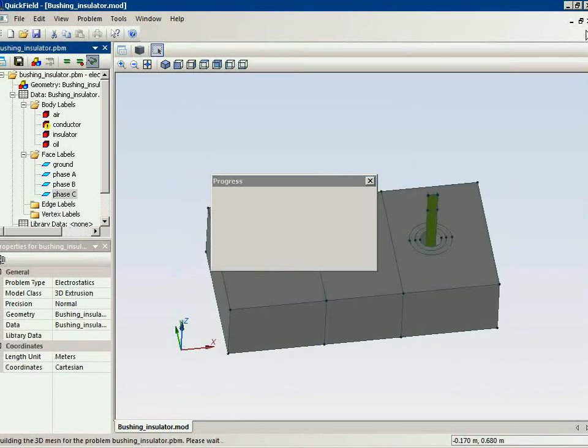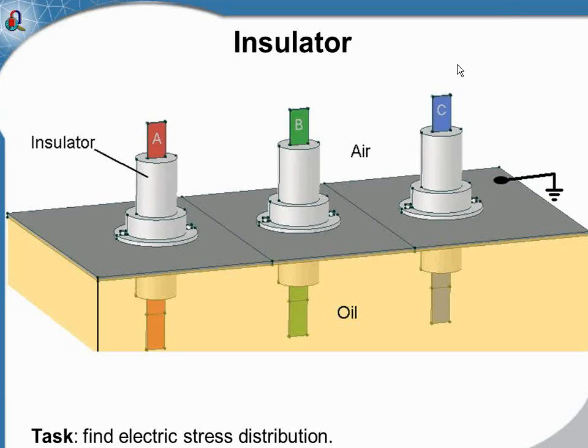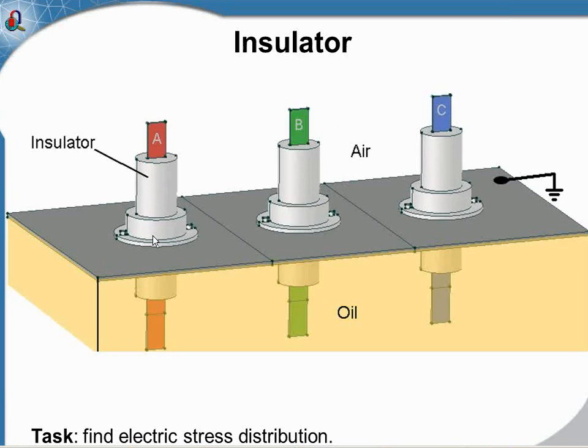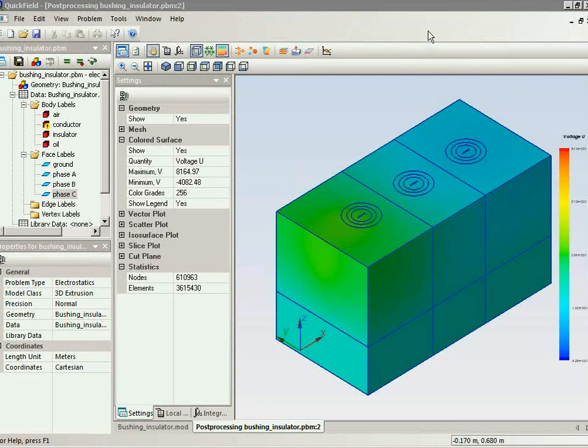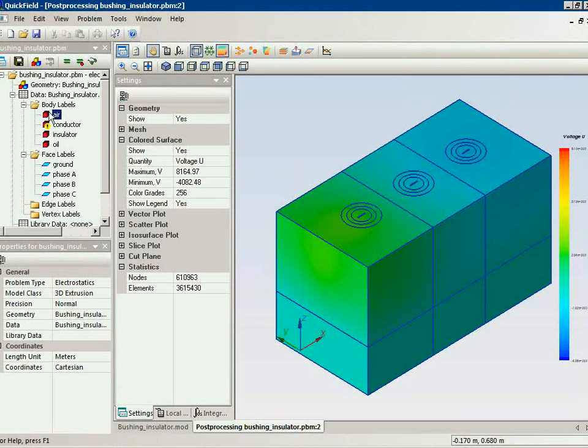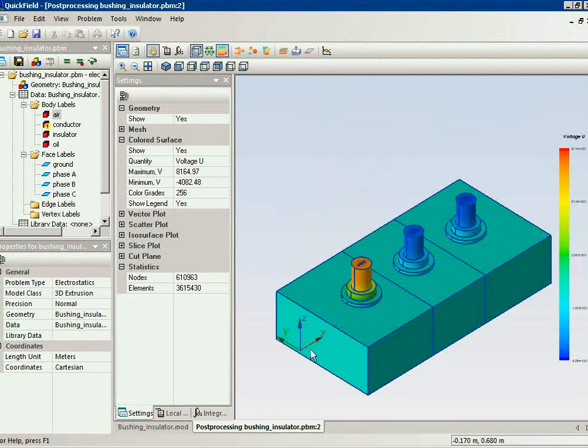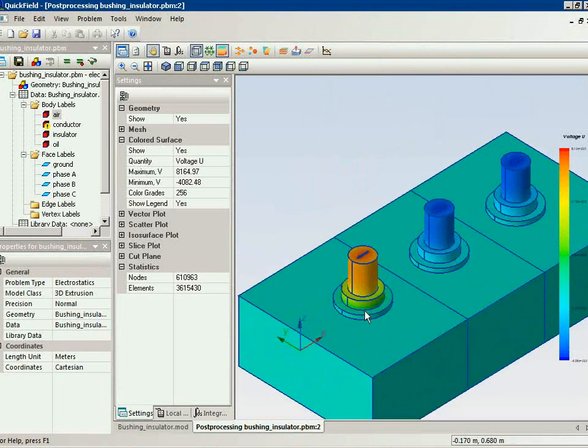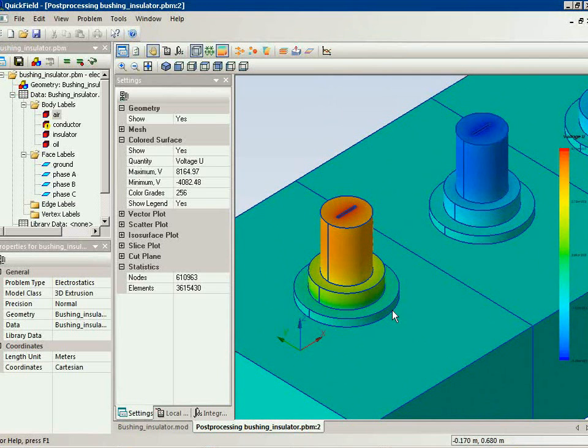Now let's take a look at the simulation result. I would like to remind you that we are interested in electric field stress distribution on the insulator surface and inside the insulator. Now the results are loaded. You can see the electric potential distribution. Let's hide the air block.